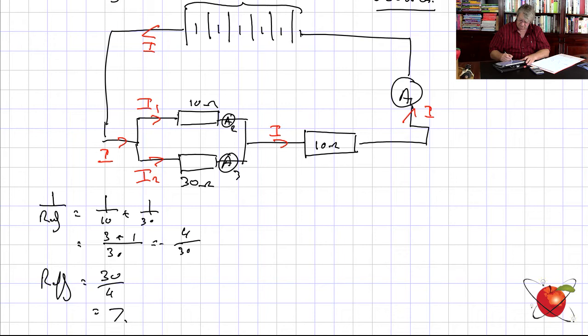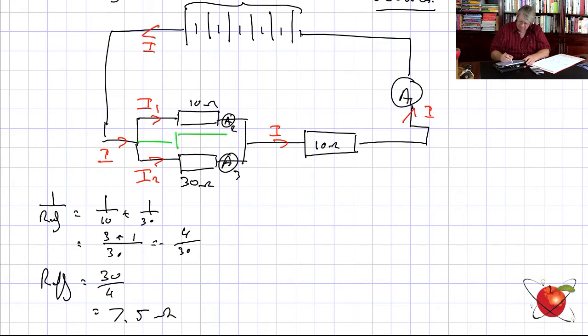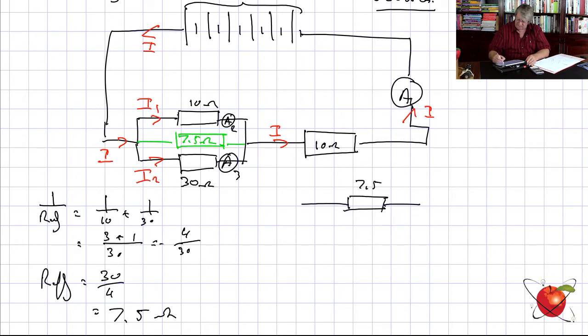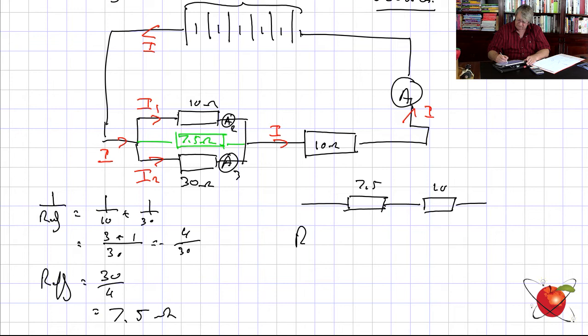So now I go back to my circuit. Don't skip these steps, because you can't hold 5 or 6 resistors in your head. I have replaced the parallel combination with 7.5 ohms — that's my ghost resistor. Now I've got series: R effective is 7.5 plus 10, which is 17.5 ohms.